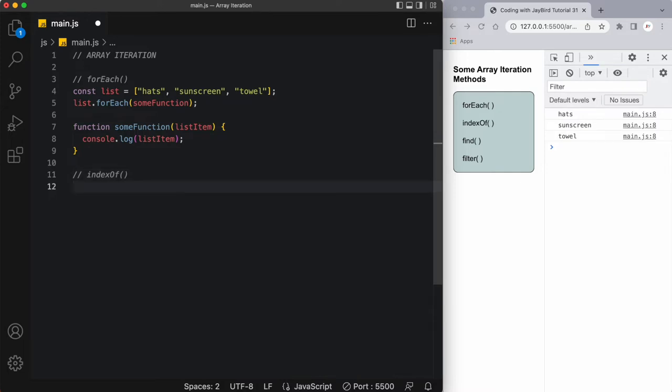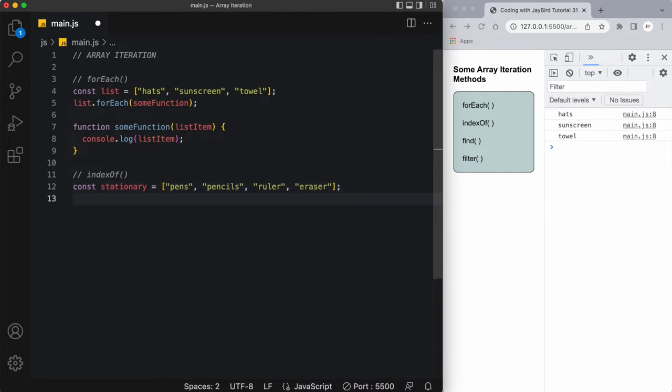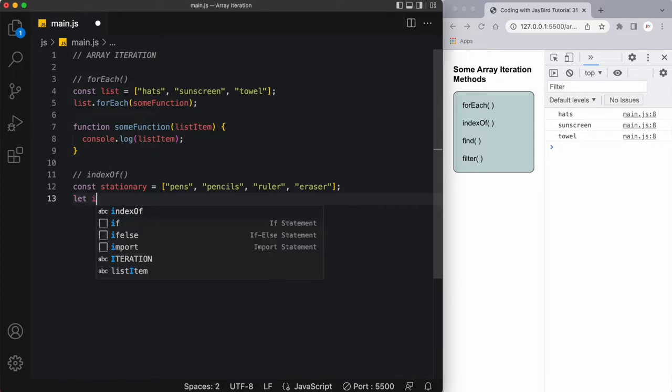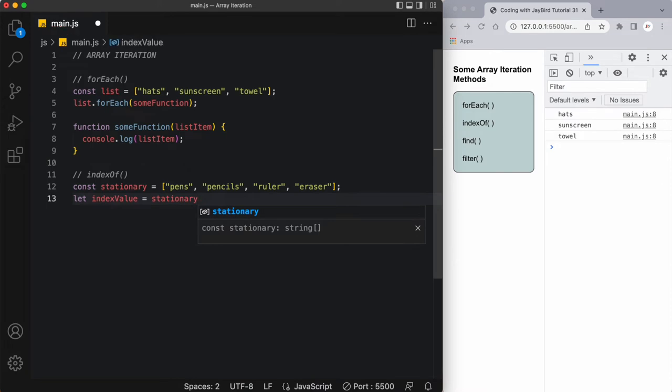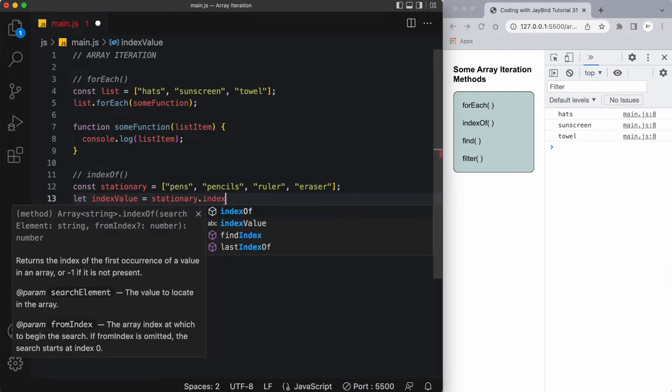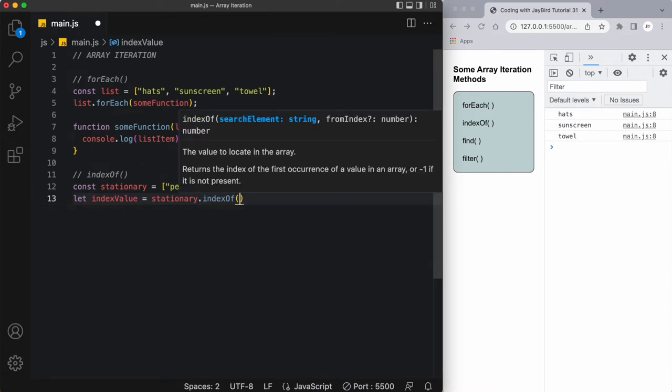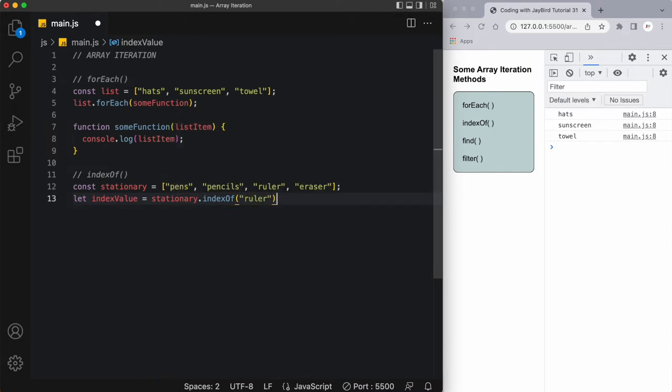So let's create some const and we'll call it stationary, and in here I'm just going to say pens, pencils, let's say ruler, and I don't know, eraser. Now what I want to do is create another variable, we'll call this indexValue, and this indexValue is going to have the result of stationary dot, and now we'll apply the indexOf method onto it, and what we're going to look for is we're going to search for the word ruler.